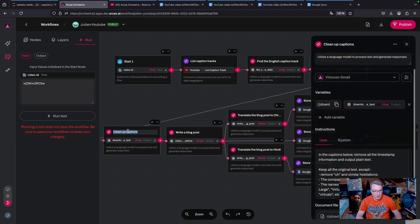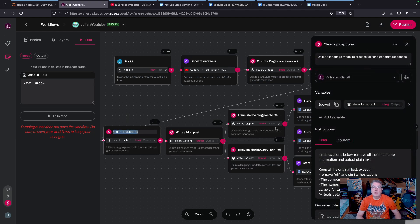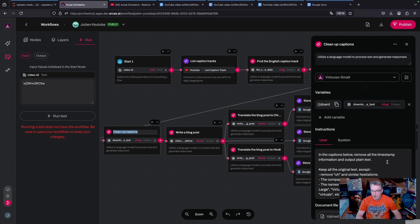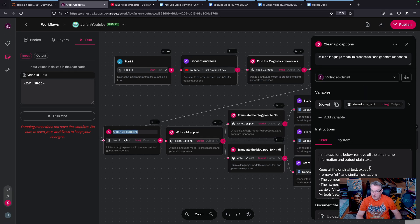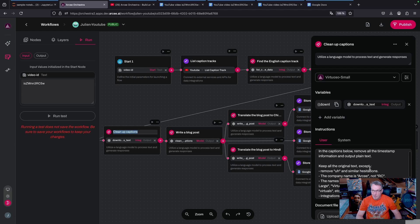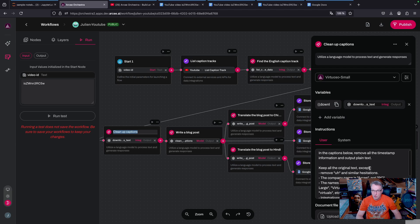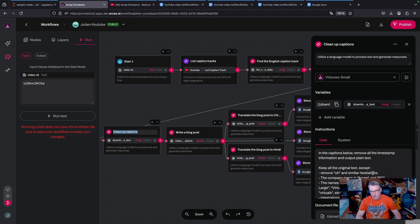And those will come with timestamps as you would expect, and I want to clean them up. I only want a clean caption plain text output. So using a small language model again, I'm prompting it to keep the original text and do just some minor fixes.